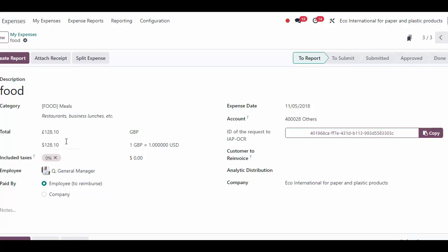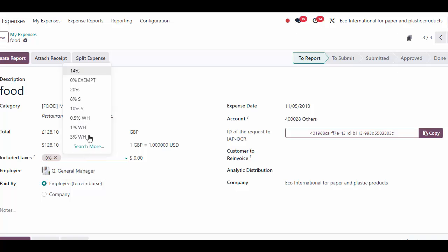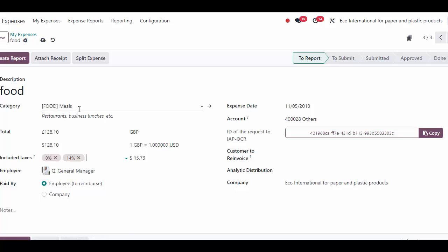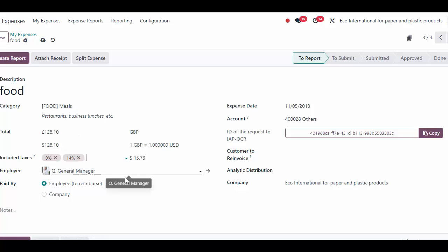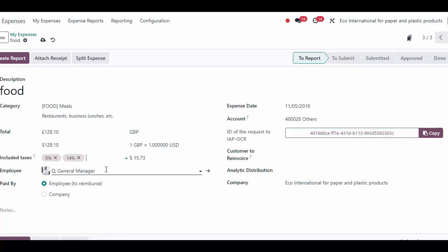If there are taxes, we can apply a tax if we have them set up in our system. We can apply 14%, which is on our subtotal here, so we're including taxes. We see the employee is me because it defaults to the person creating the receipt.